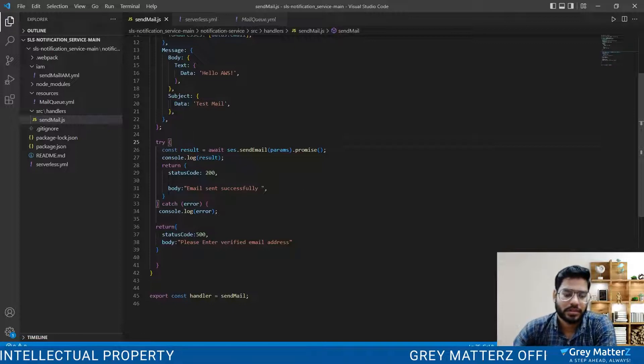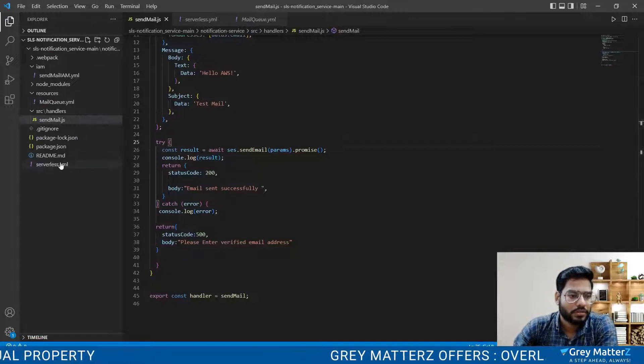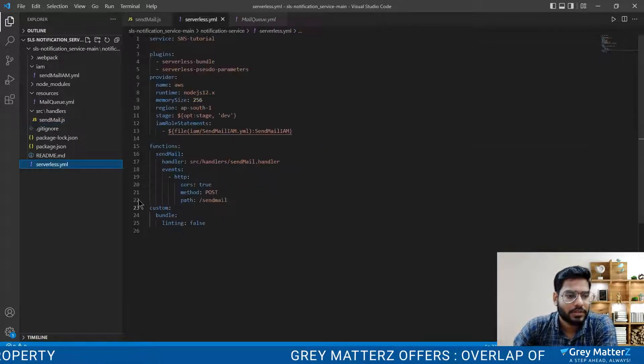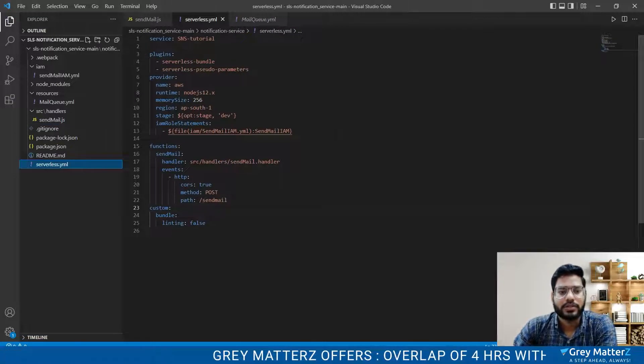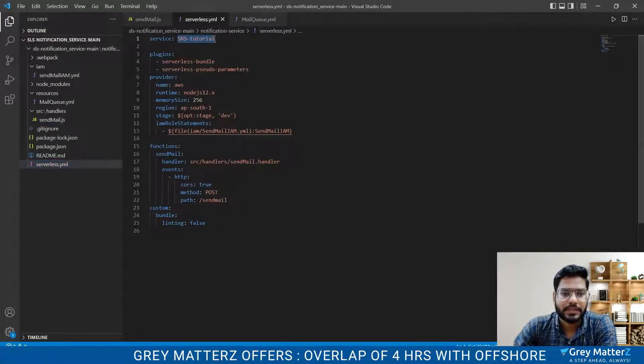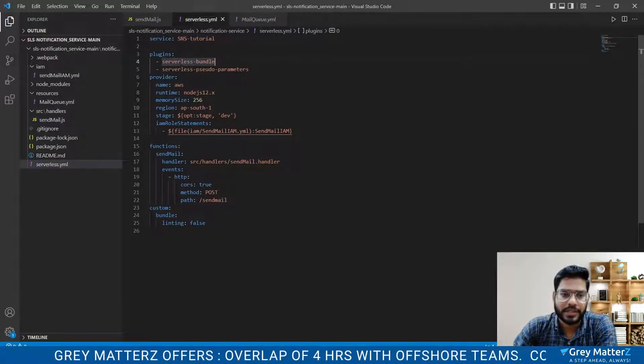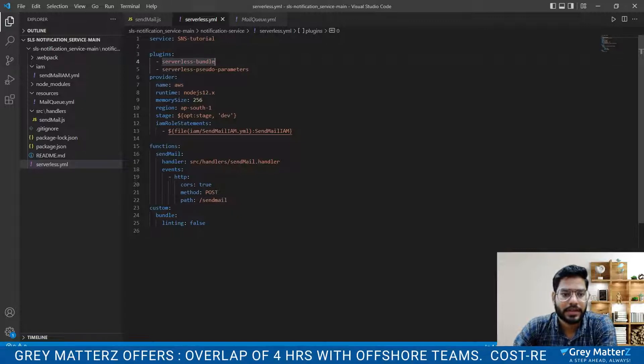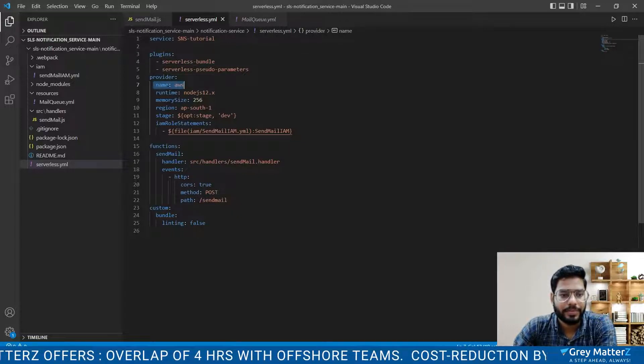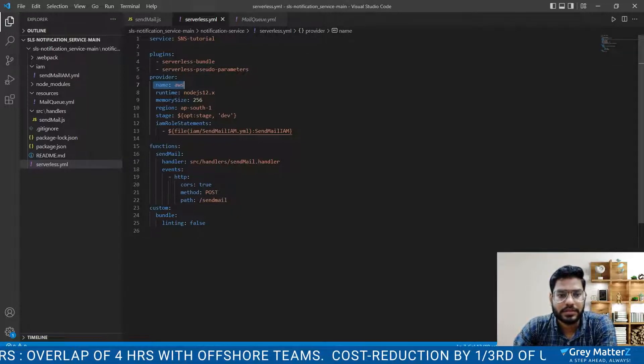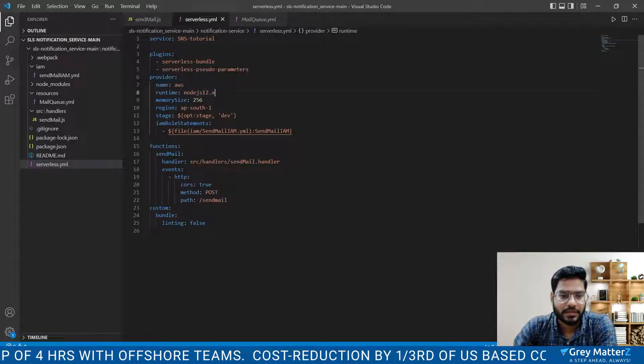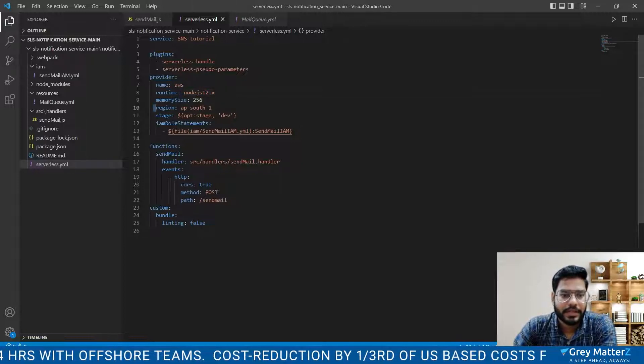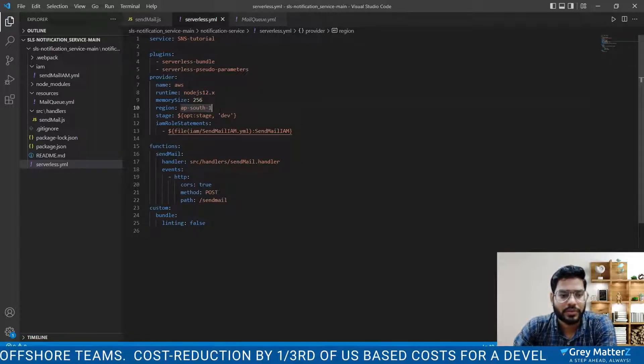Also check out the serverless file. Here our service name is SNS tutorial, that is simple notification service. Plugins provider is name, runtime is Node.js, and the region is same, AP South 1, and stage is development.